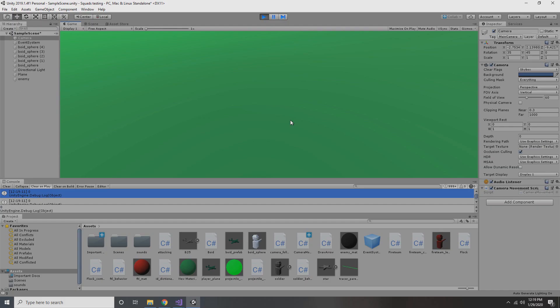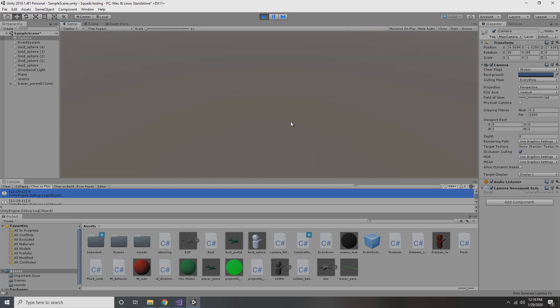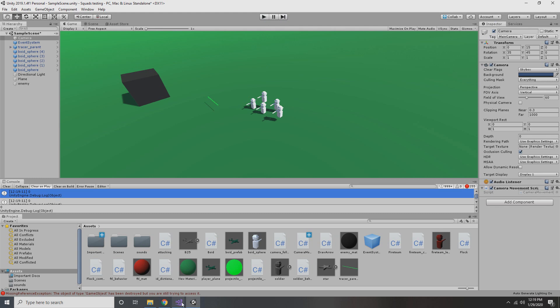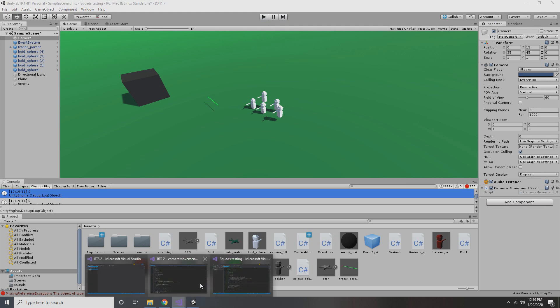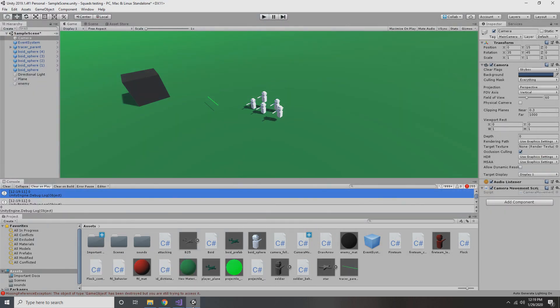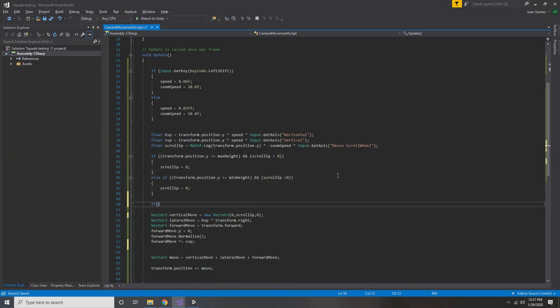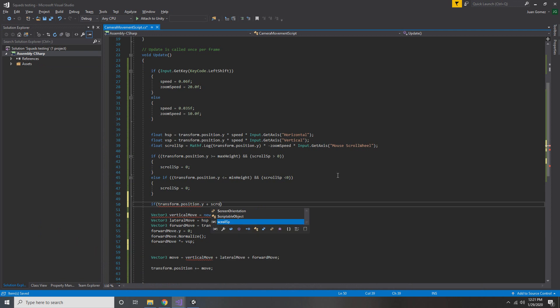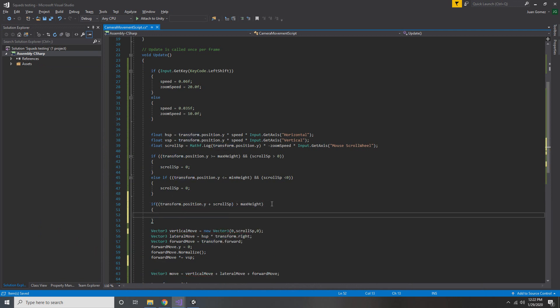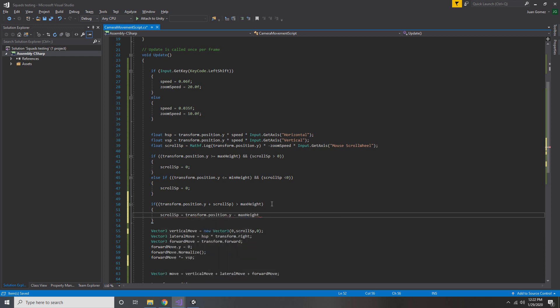Now our height is bounded by that max and min value, but you'll see that if we scroll quickly enough, we can actually still clip through the ground. So we need to implement another system that checks what our position will be and then clamps our height accordingly. Put in an if statement that says if our current height plus scroll speed is greater than our max height, then we set our current height equal to the max height. That way we're not able to overshoot it, no matter how fast we're going.